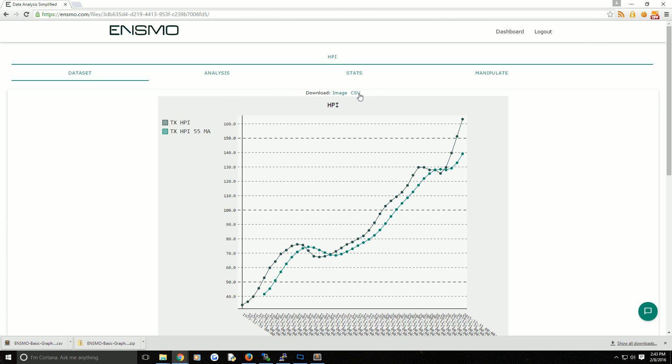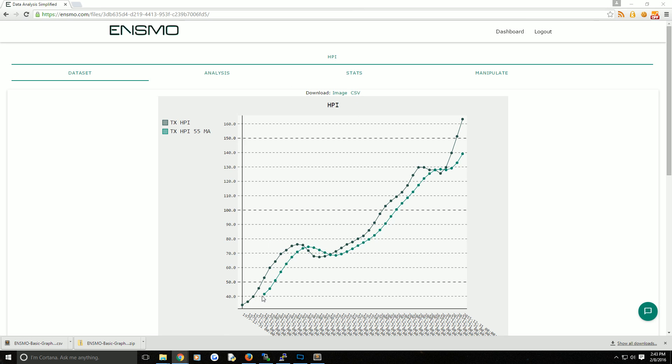Now what comes up is the new data set with the proper names. Happy with it? Download the image or the CSV. Now because we added a 55 moving average, some of that initial data is missing. It's a 55 moving average so the first 54 points just can't be calculated.